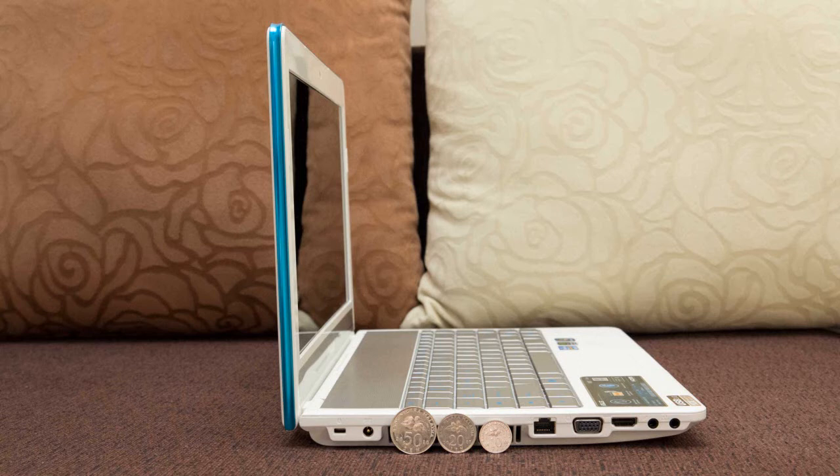The second pro would be the solid build quality. Although this notebook does not have the aluminum chassis just like the Apple MacBook Pro, I can assure you guys that this is one of the most solid notebooks I have seen in the market now.